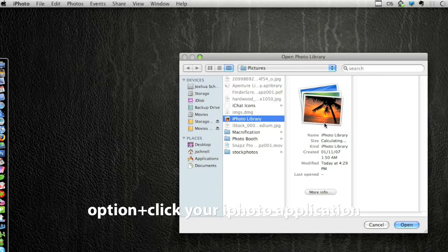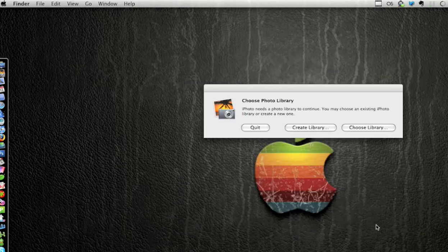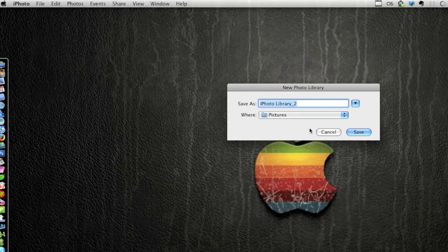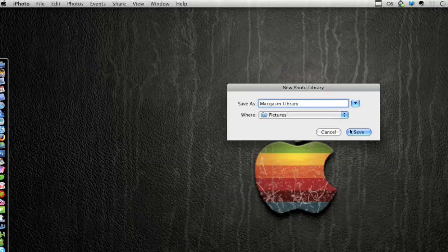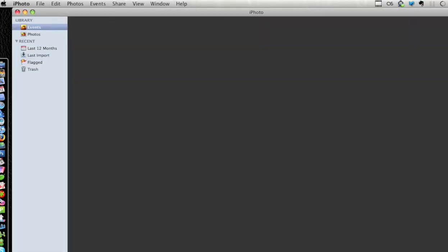Your library currently should be your iPhoto library that houses all the photos you've taken to date in that one library. We also have the ability to create a library, which we're gonna do here real quick and we're just gonna name it Macgasm. What this is gonna do is allow us to import certain photos into one library and keep other libraries for other uses.